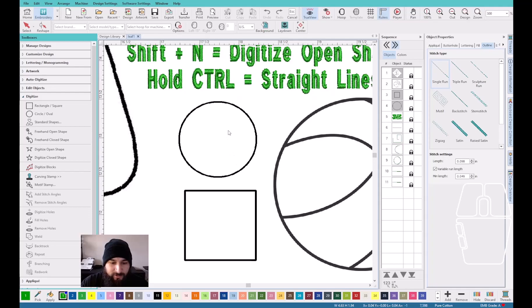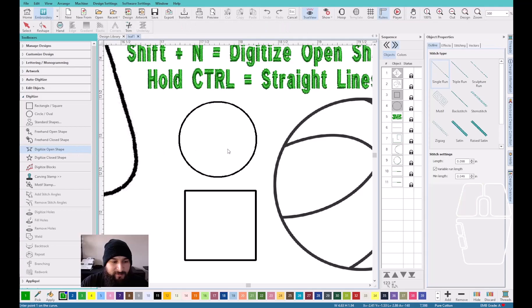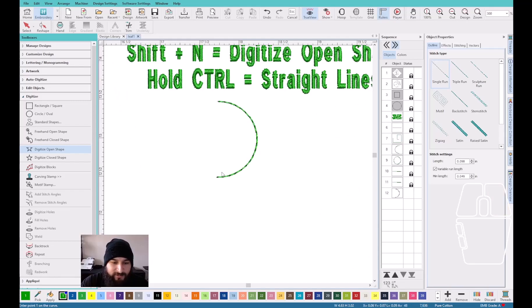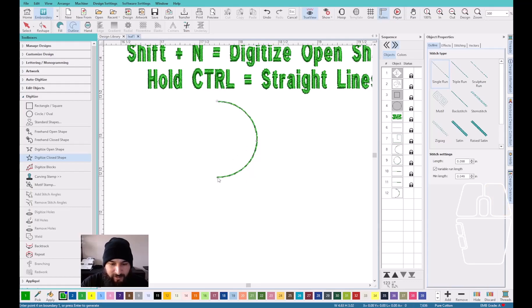Right here we have a circle and right here we have a square. We have two options: you could use digitize open shape and digitize closed shape. Digitize open shape basically means that the shape is not going to automatically close. So if I stop right here and press enter, that's exactly where it's going to stop. But if I use digitize closed shape and I were to start right here and stop right here, it's going to automatically close it for me when I press enter.